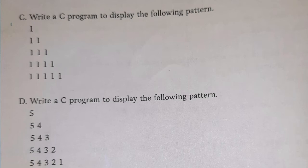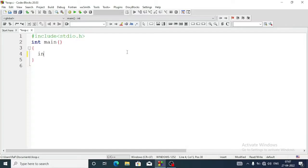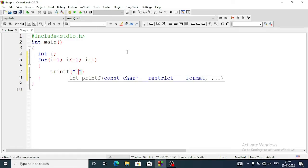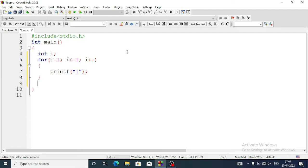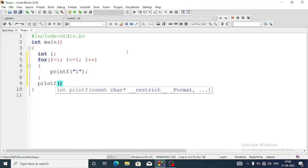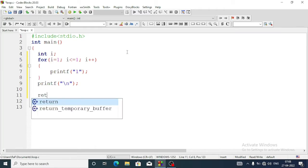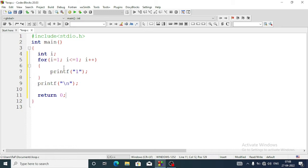Let's do the program. First we will declare a variable of integer type and name it i. Now we are going to use a for loop: for i equal to one, i less than or equal to one, then i plus plus. Inside the loop we will write a printf statement to print one with a semicolon. We will come out from the loop and write another printf statement with slash n for a new line, then a semicolon.